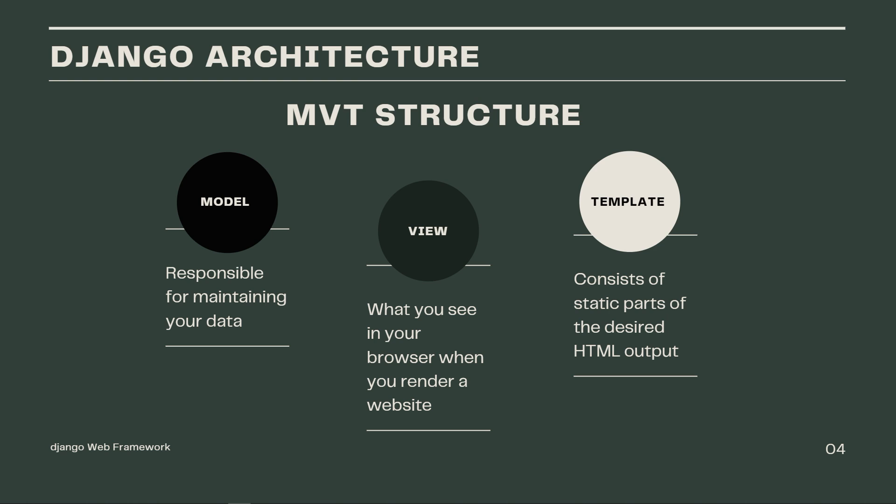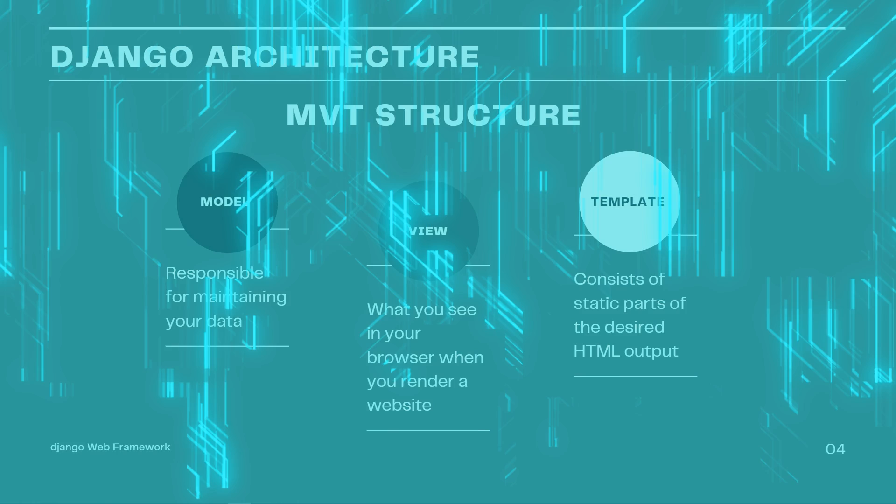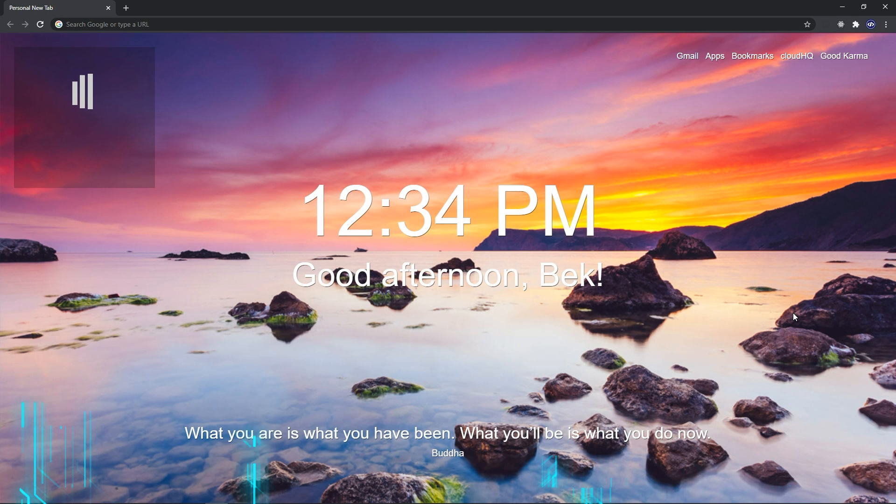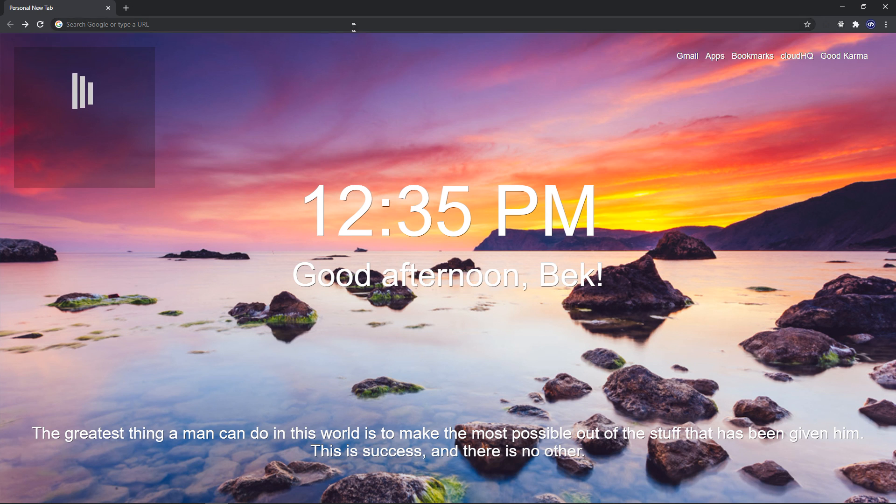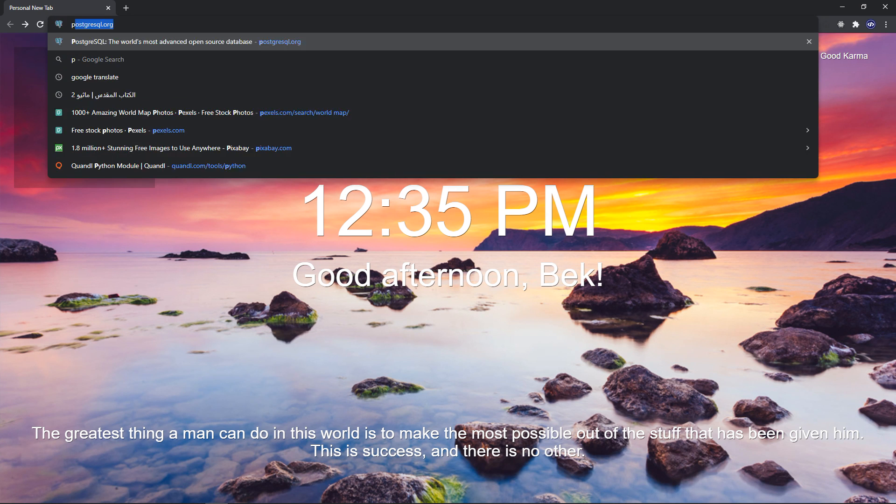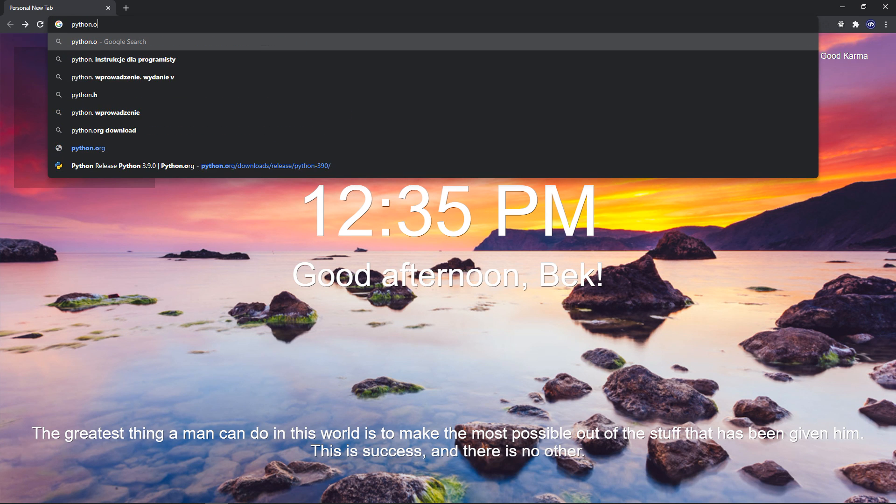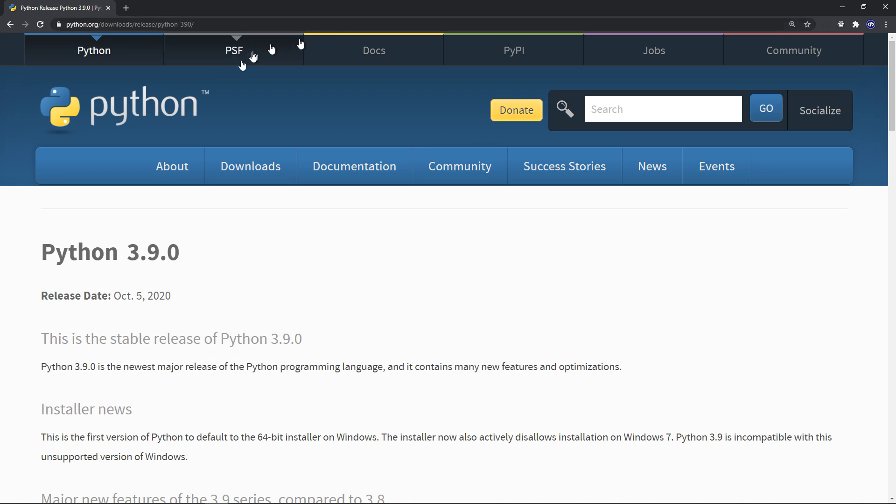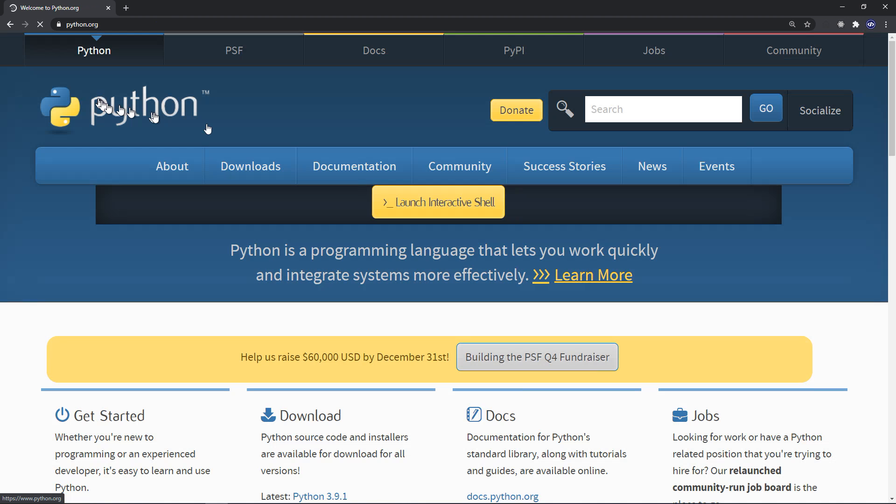Alright, so let's go ahead and start installing Django. So first of all, you will need to have Python 3 installed on your system, obviously. If it's not installed, just go to python.org.